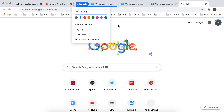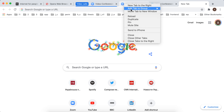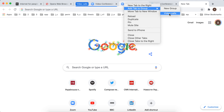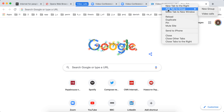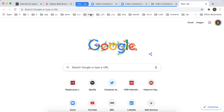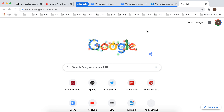You just added a tab to a group. You can also click on another tab and add another tab to the group, and then another one. Then you can ungroup it, close the tab, or move the group to a new window.